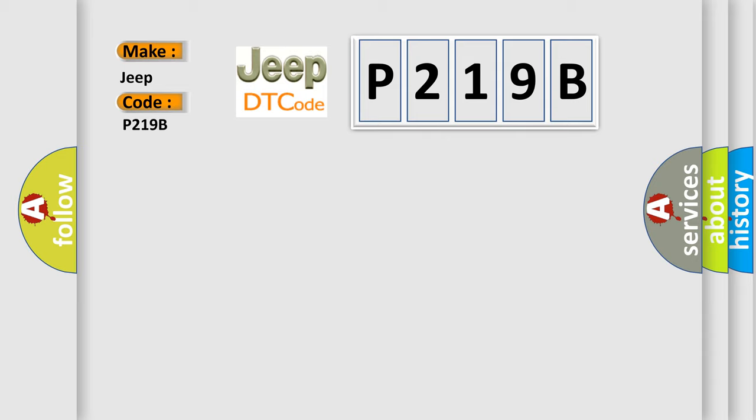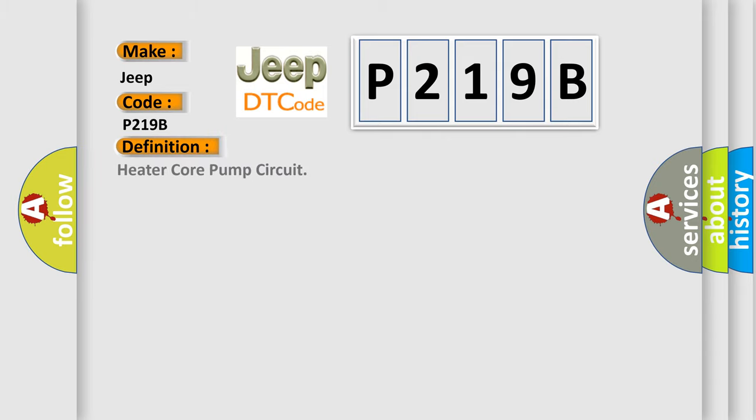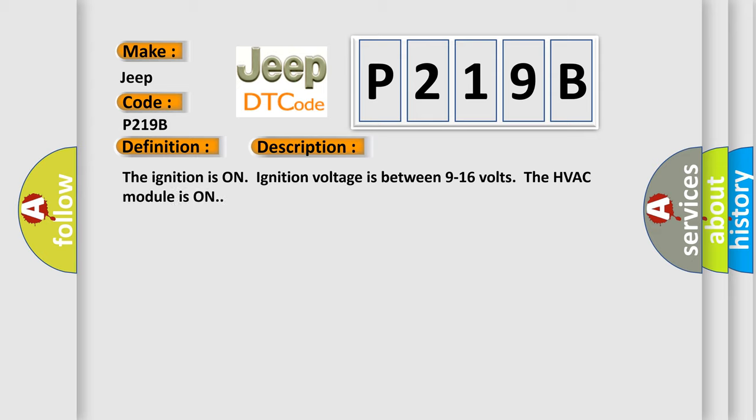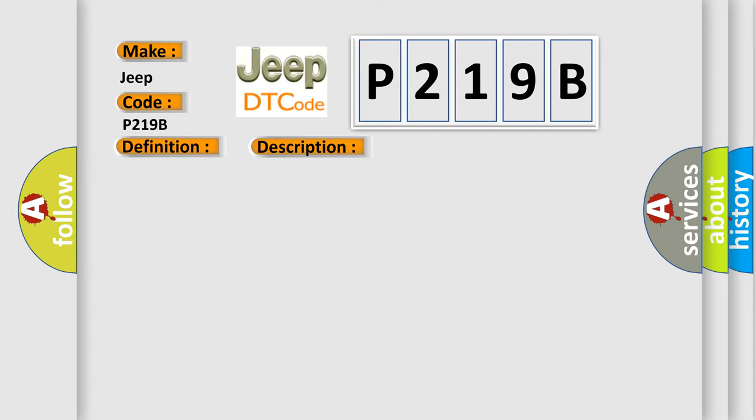The basic definition is Heater core pump circuit. This is a short description of this DTC code. The ignition is on. Ignition voltage is between 9 to 16 volts. The HVAC module is on. This diagnostic error occurs most often in these cases: Control circuit over current.